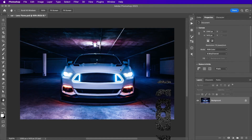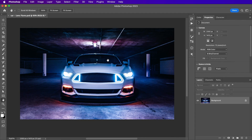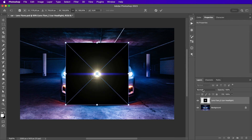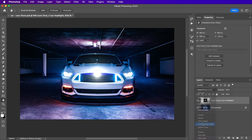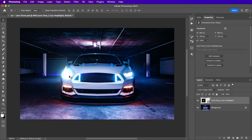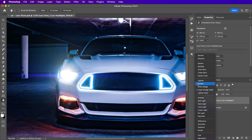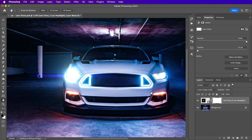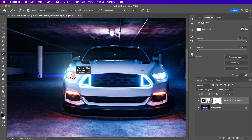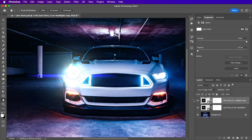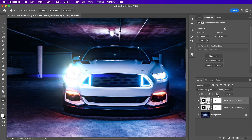In this image we can use one of our car headlight lens flares to improve the headlights of the car. Let's bring in the car headlight lens flare and change the blending mode to linear dodge. As you can see, linear dodge is much stronger and more vibrant than the screen blending mode. So I'm going to add a layer mask and mask it from the area of the headlight. You can also duplicate the layer to enhance the lens flare, and reduce the opacity of the second layer.